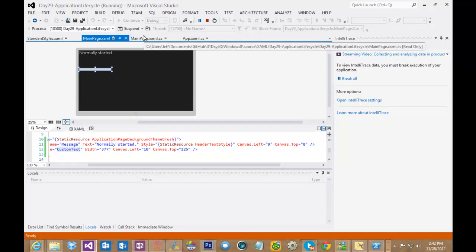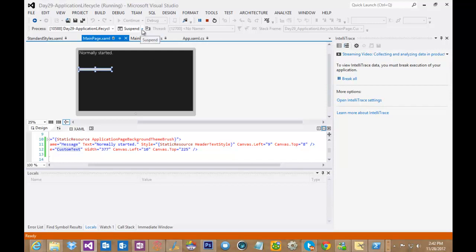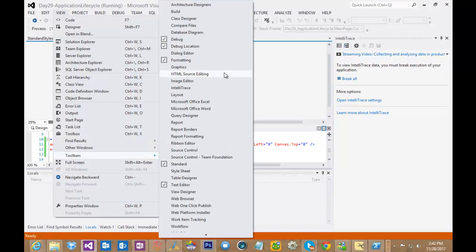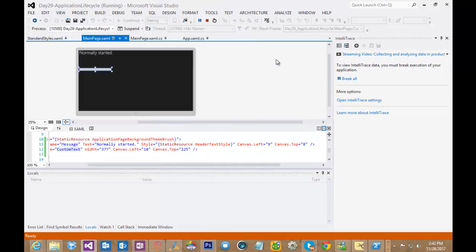And so we have a way to emulate that using this toolbar that I demonstrated. You can go to View Toolbars and come into Debug Location. That is the one that I'm currently using.